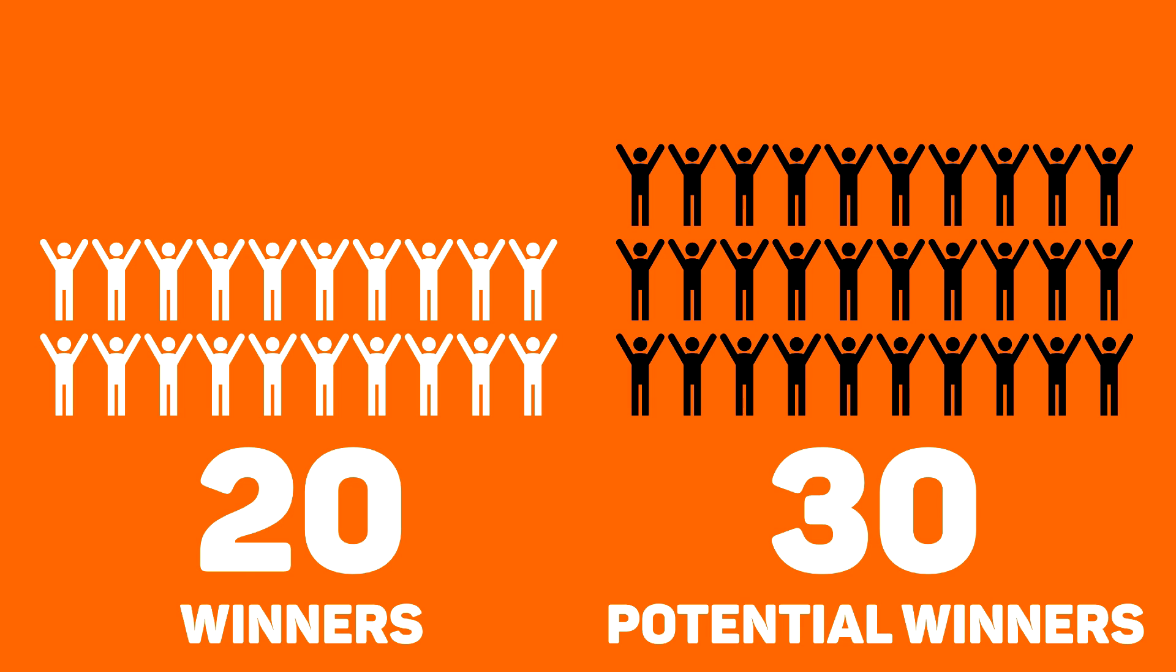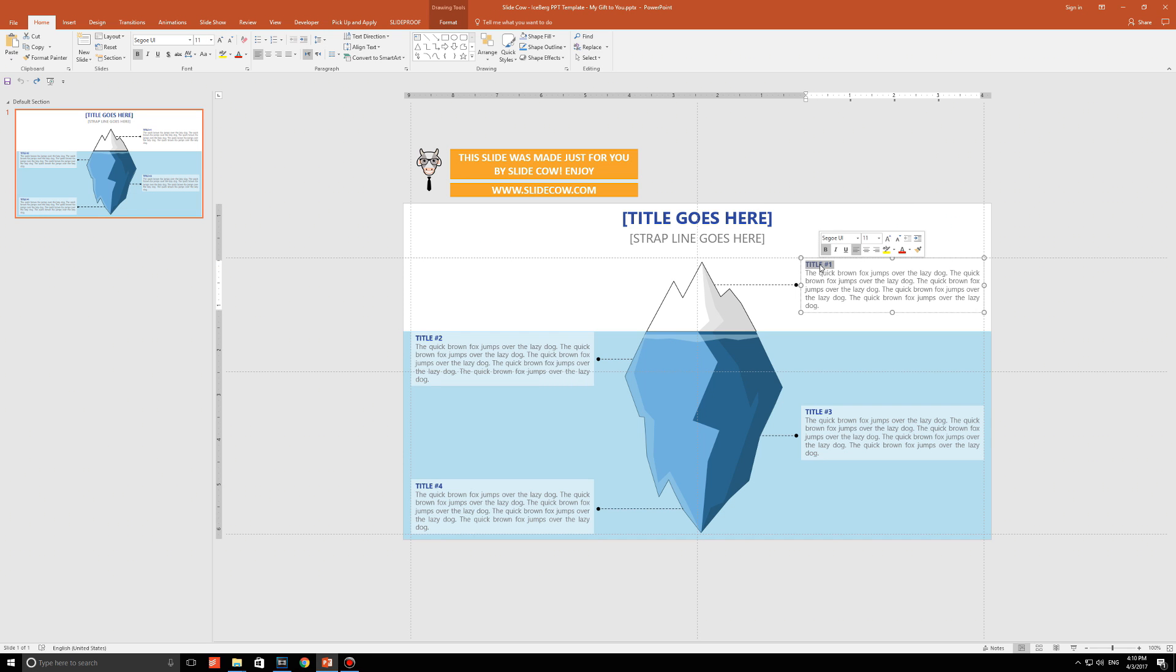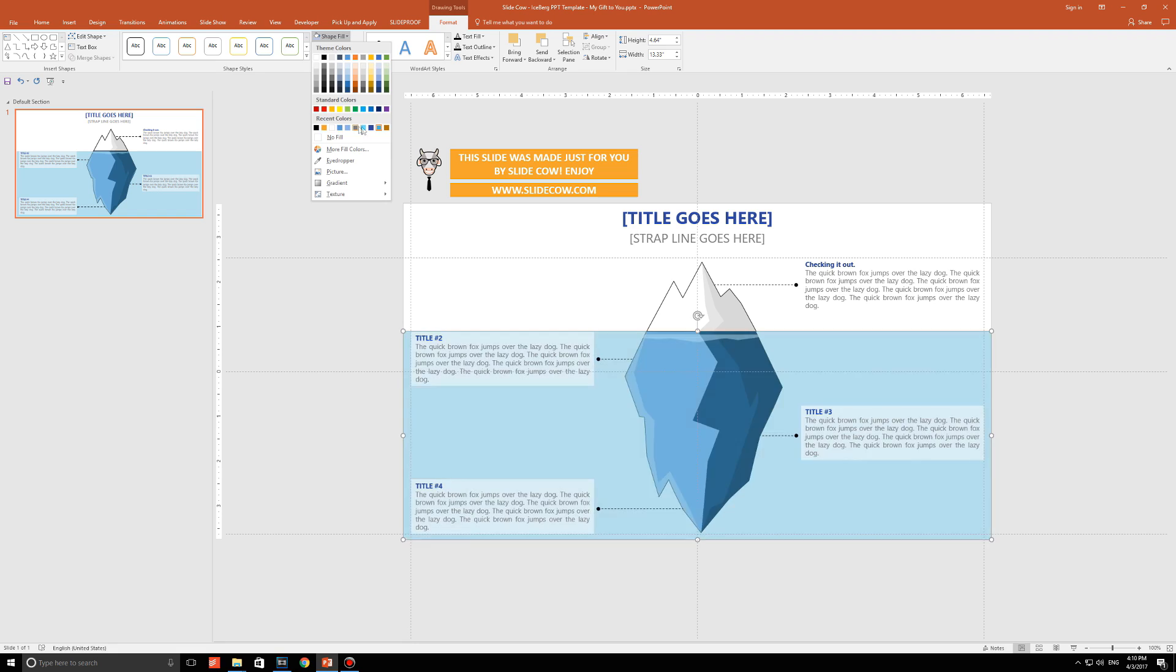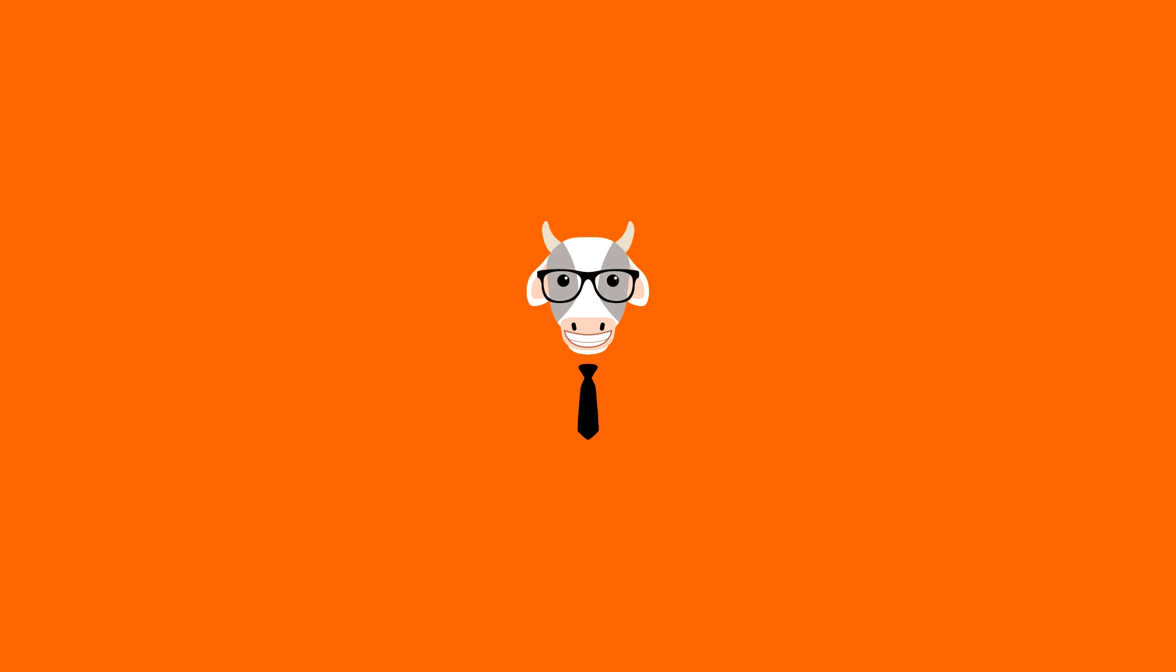So far, 20 people have won the license, which means 30 are left. If you want to win one, all you have to do is sign up to the Slide Cow mailing list using the link below. And I'll even throw in this Tip of the Iceberg slide template for free. If you want to learn more about the Power User add-in, just click on the Info button on the top right. Thanks guys!